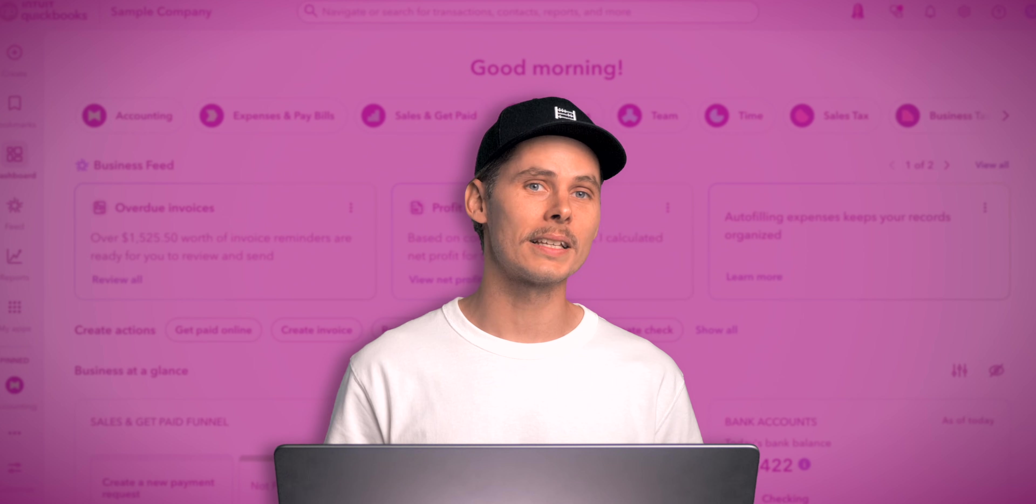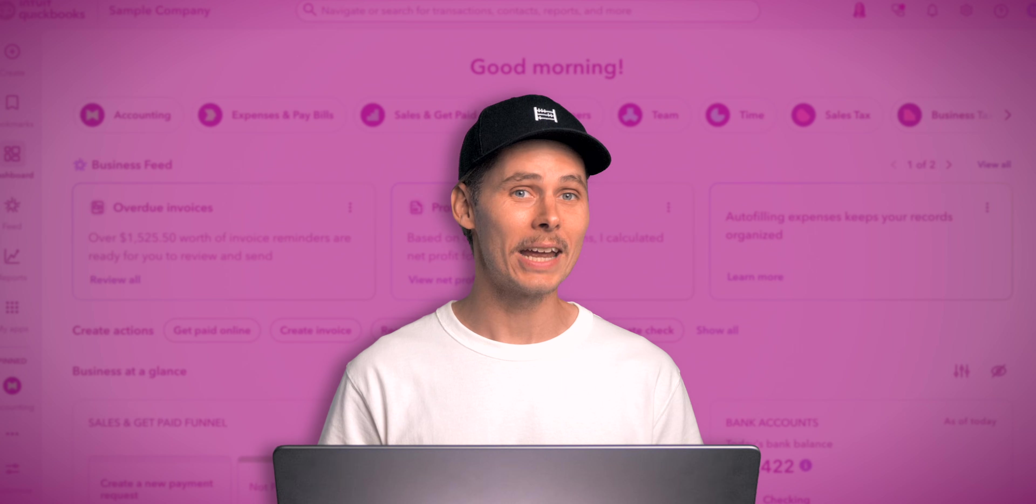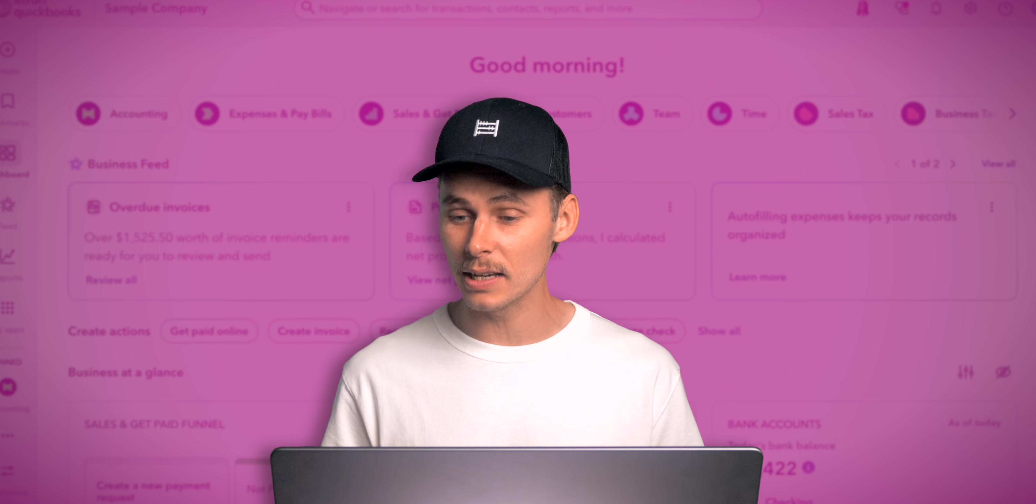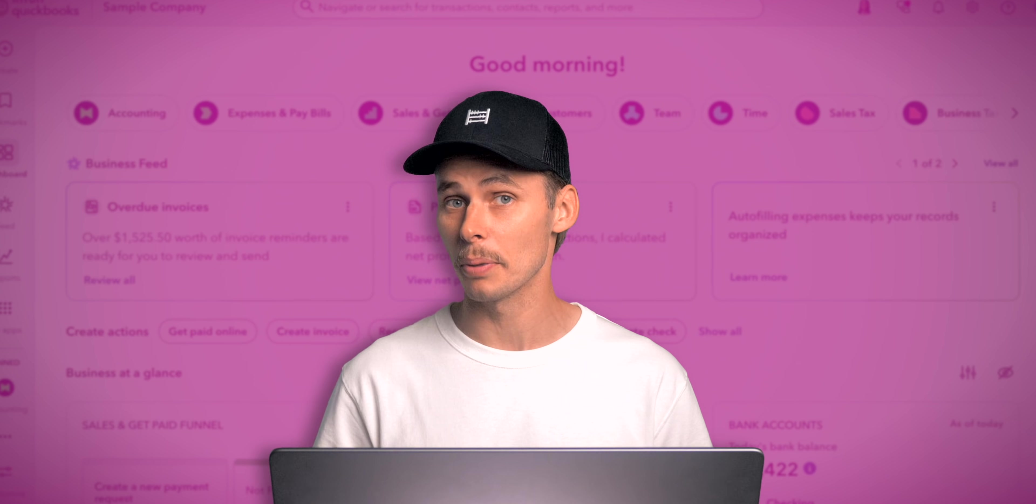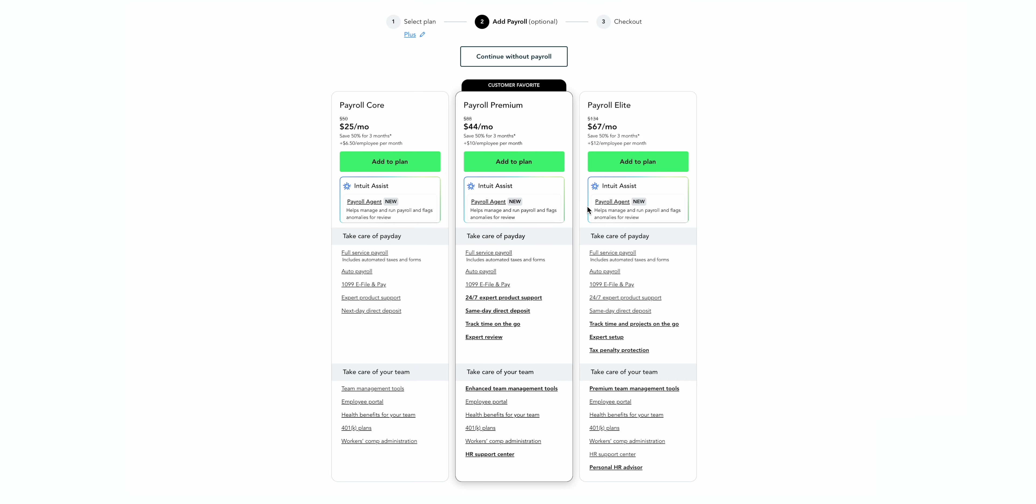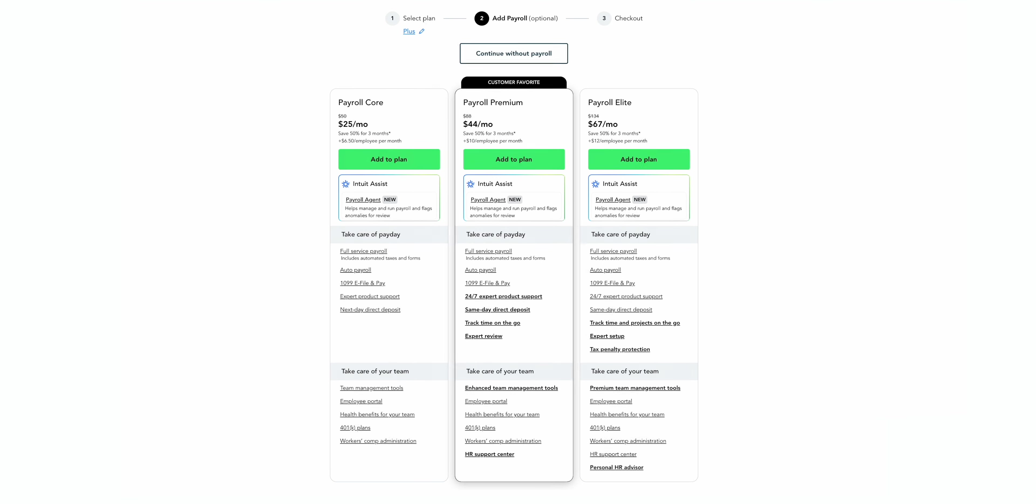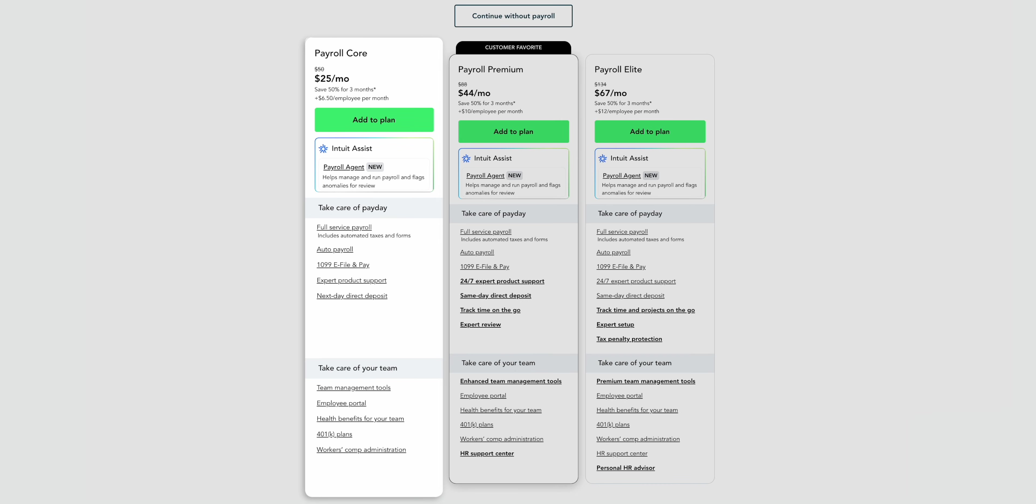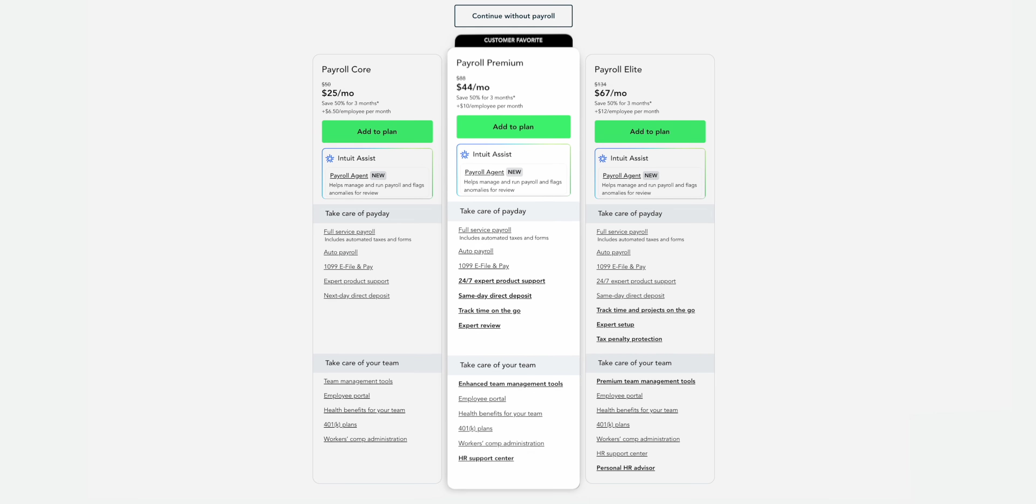One important thing to know is that payroll is an extra add-on to any QuickBooks Online plan. So if you were to choose Plus for example then you'll need to decide whether you want to add Payroll Core, Premium or Elite or continue without it. Payroll Core costs $50 per month plus $6.50 per employee per month. This is the most affordable way to run payroll in QuickBooks with taxes calculated for you and next day direct deposit.